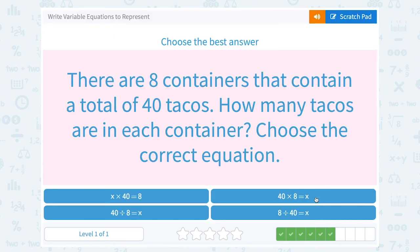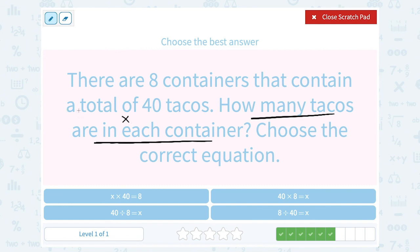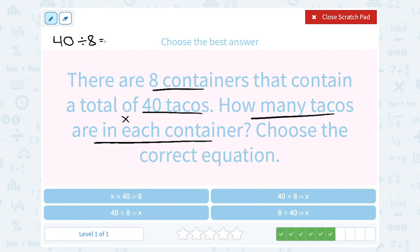There are eight containers that contain a total of 40 tacos. How many tacos are in each container? The tacos per container is our variable X — that's what we're trying to find. We know there are 40 tacos total in 8 containers, so we divide: 40 divided by 8 equals X.